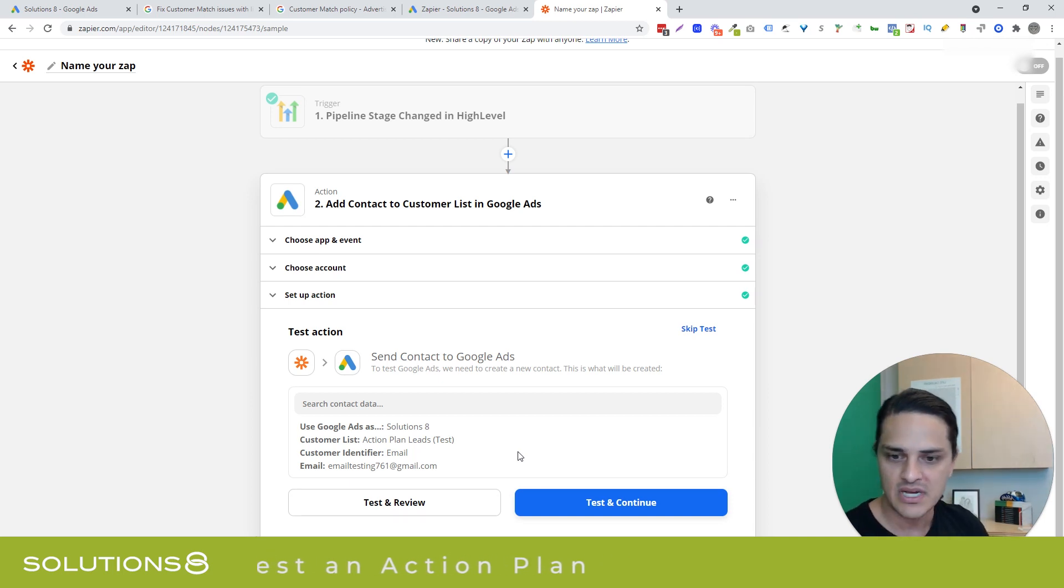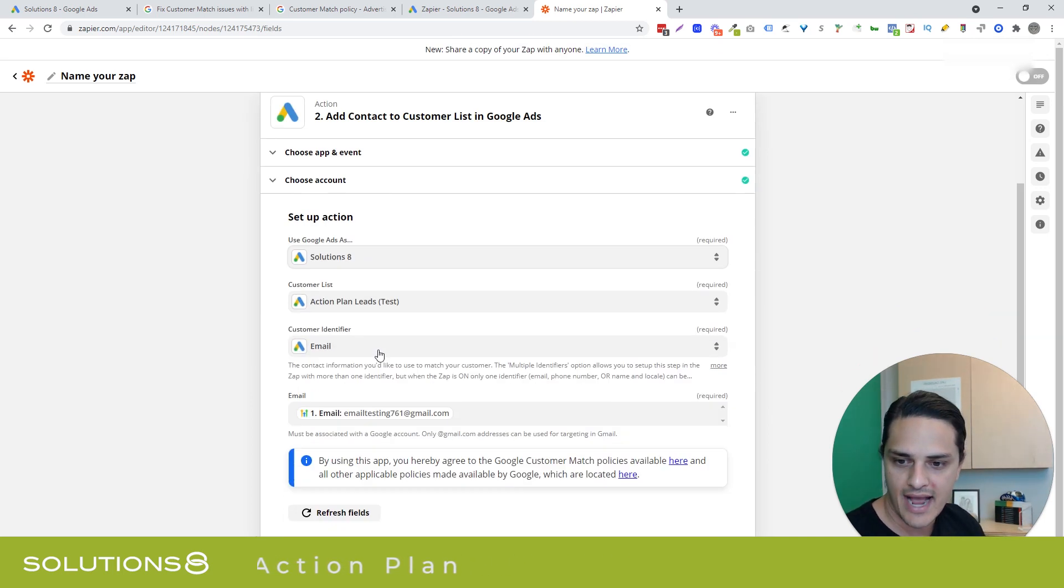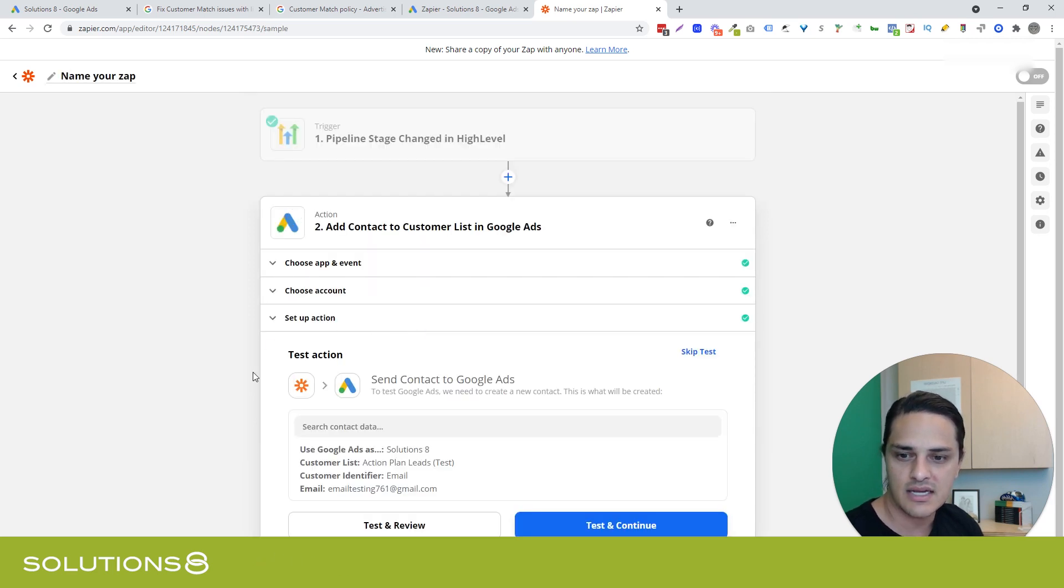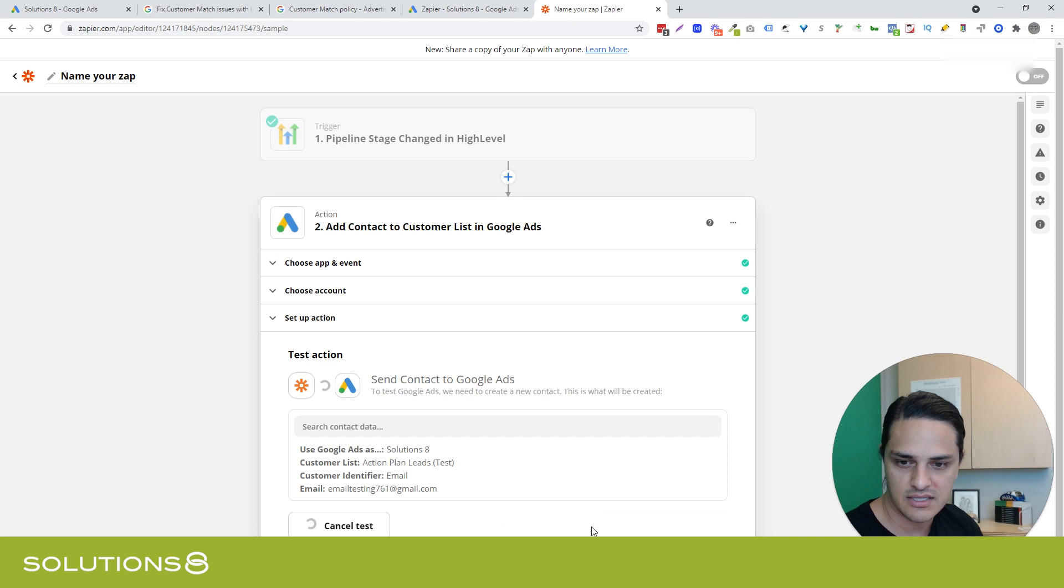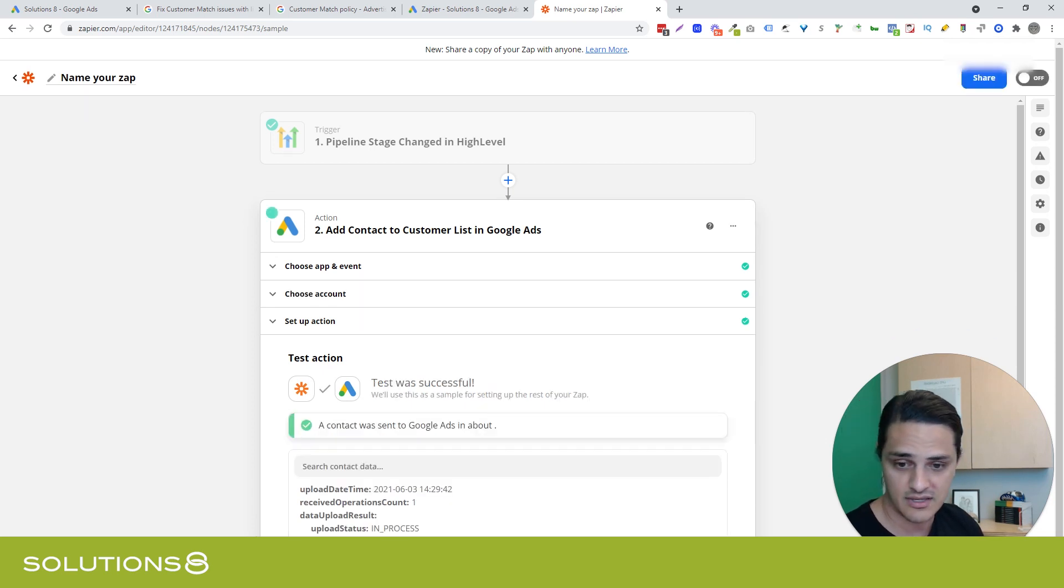So I've set up my action. As you can see, my unique identifier is the email address. I go continue. I say, cool, test and continue. And then this is actually going to push this contact information into that audience. In theory, contact was sent to Google ads.